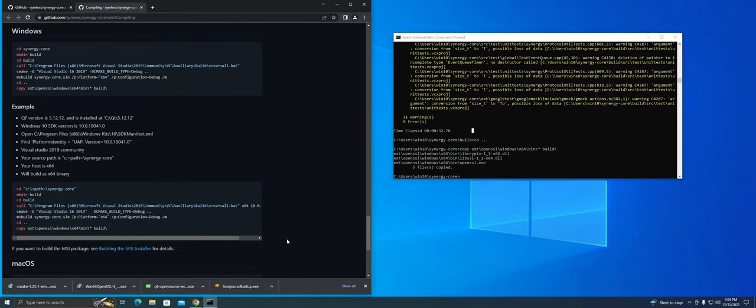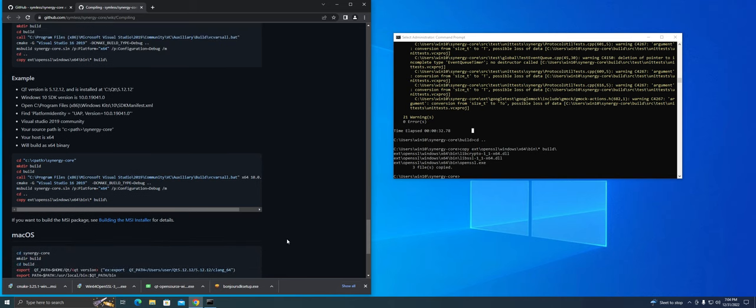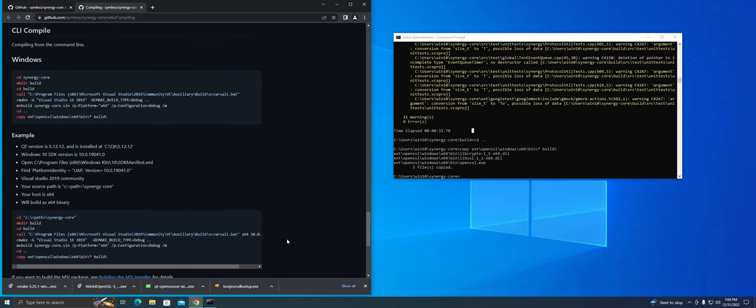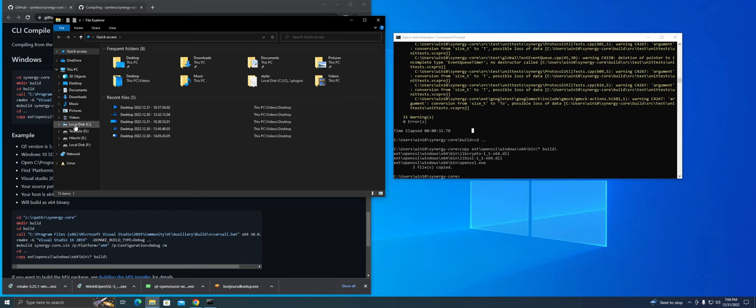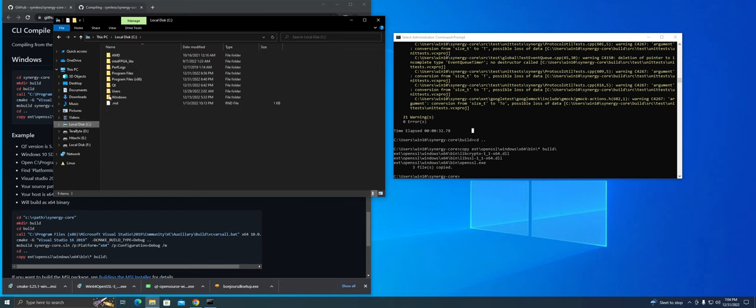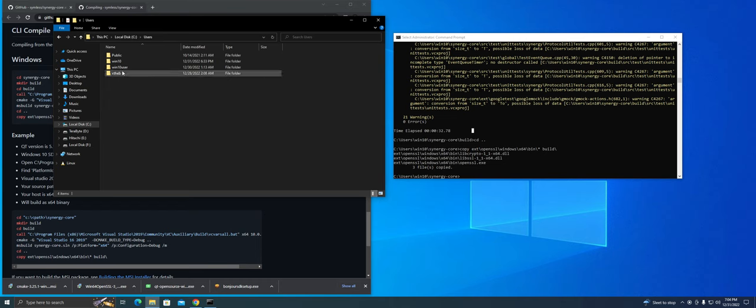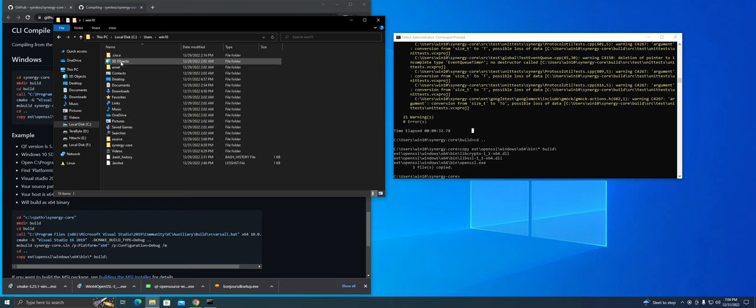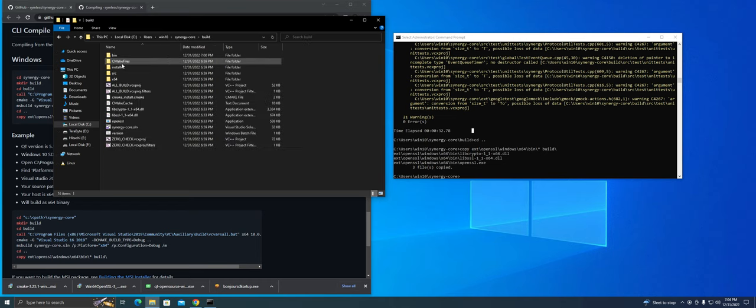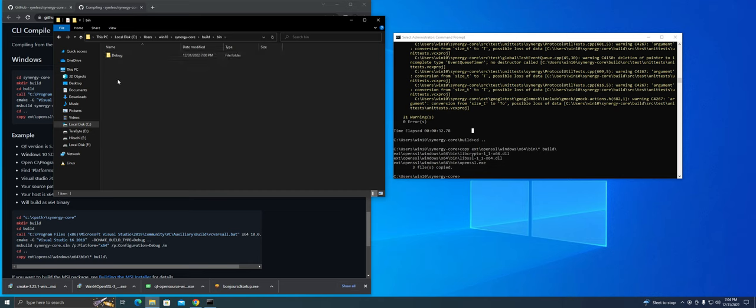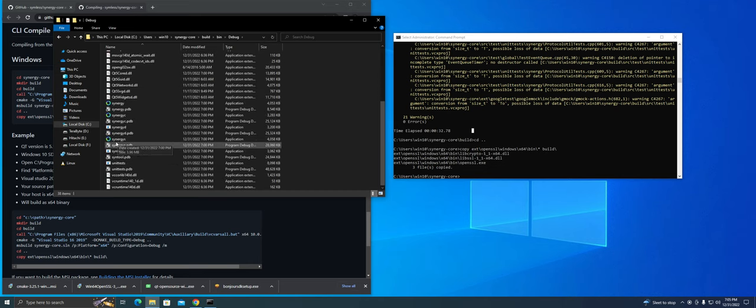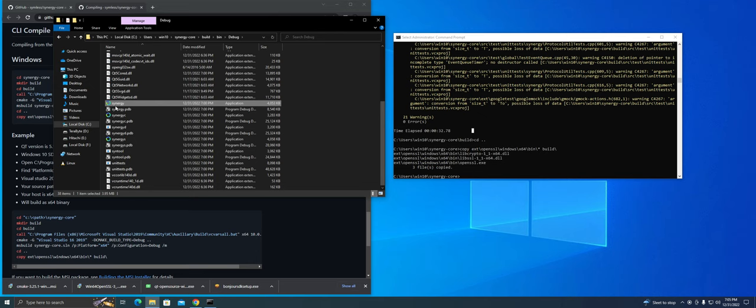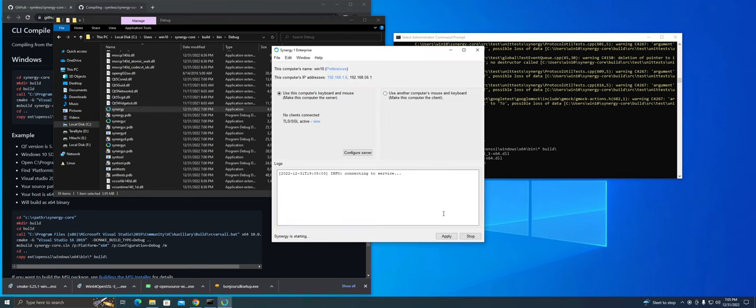Alright, congratulations you guys, you've just built Synergy. To launch it, head over to the Synergy core folder, under bin and debug, you should now see the Synergy executable files. Launch this file and there you go.